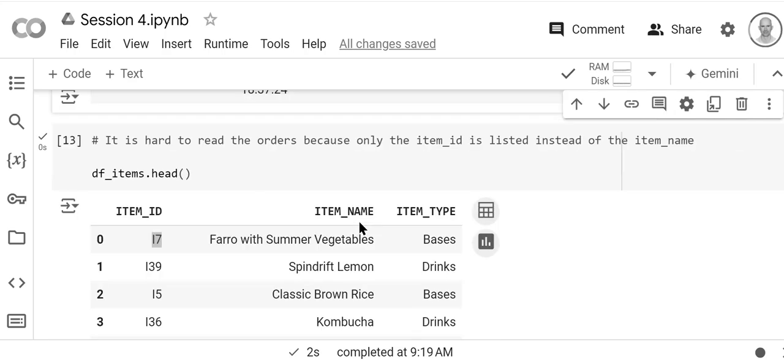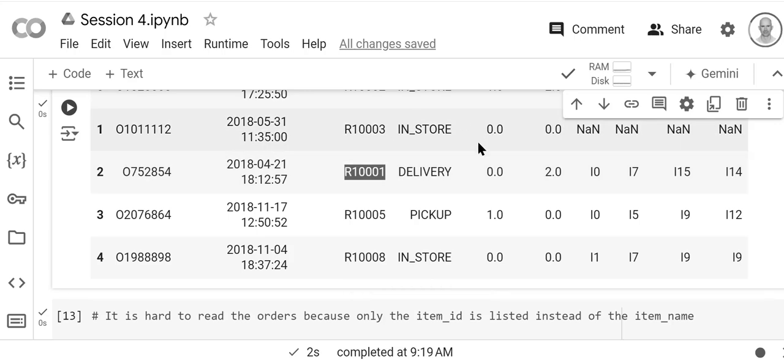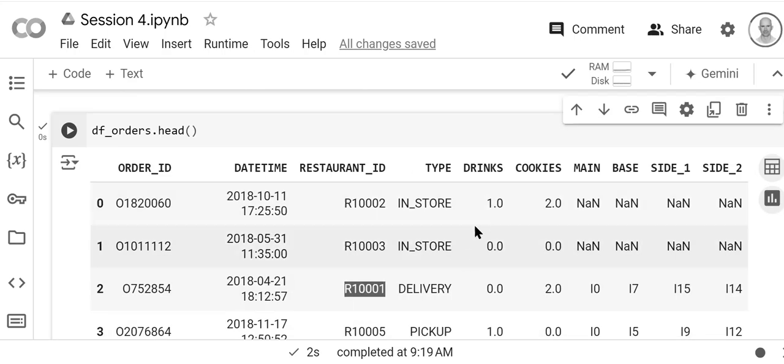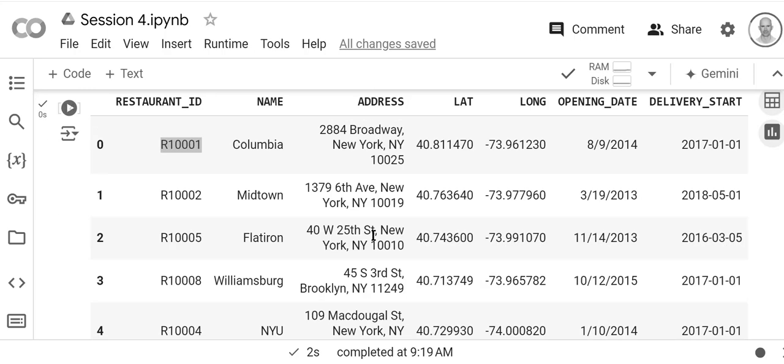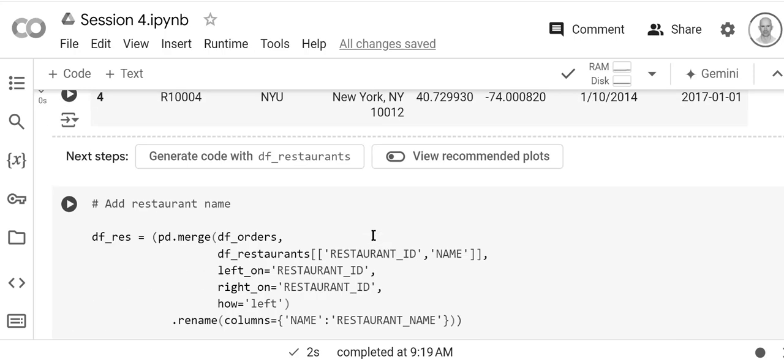What we want to do is add all of these names to a single table, and that way we can do analysis fully understanding what the items and restaurant names are. So let's see how to do that. The first thing we're going to do is add the restaurant name. So we're combining